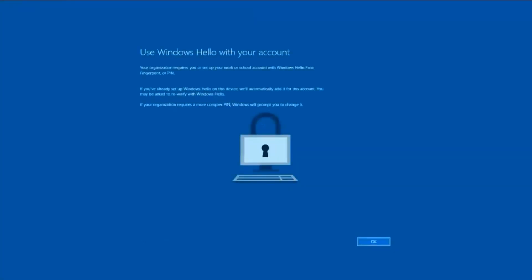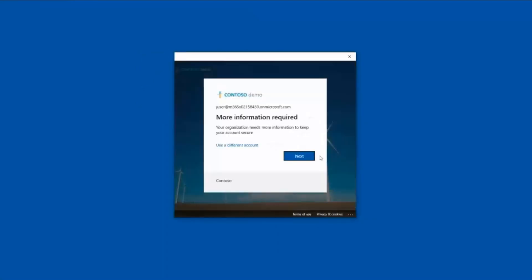And as the machine is booting up, we now must walk through the Windows Hello setup.